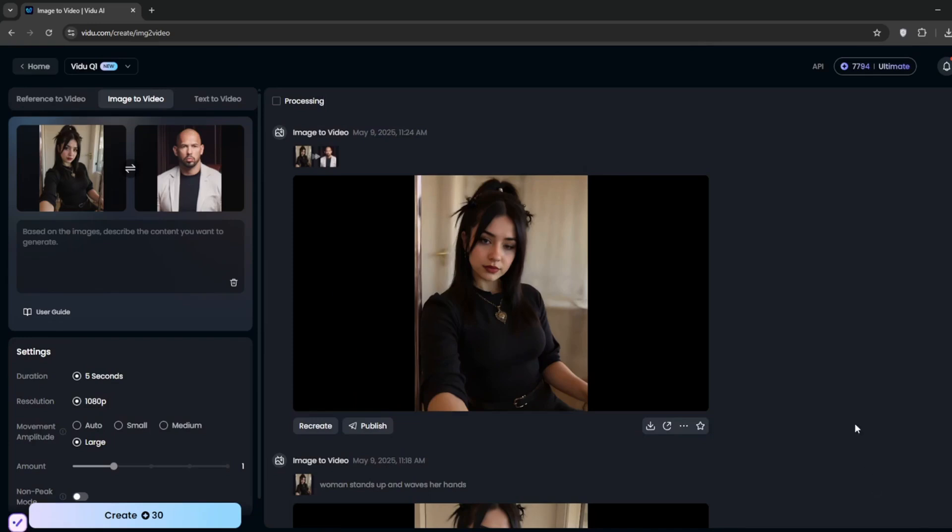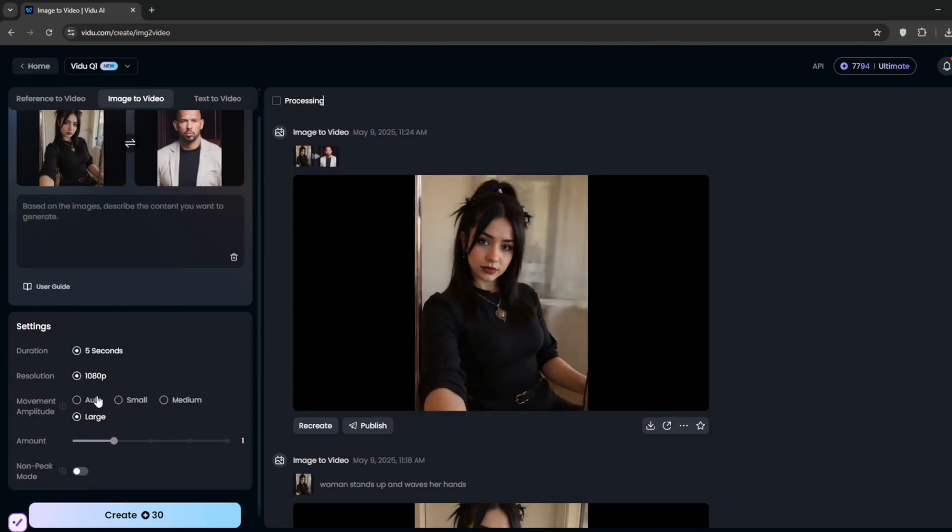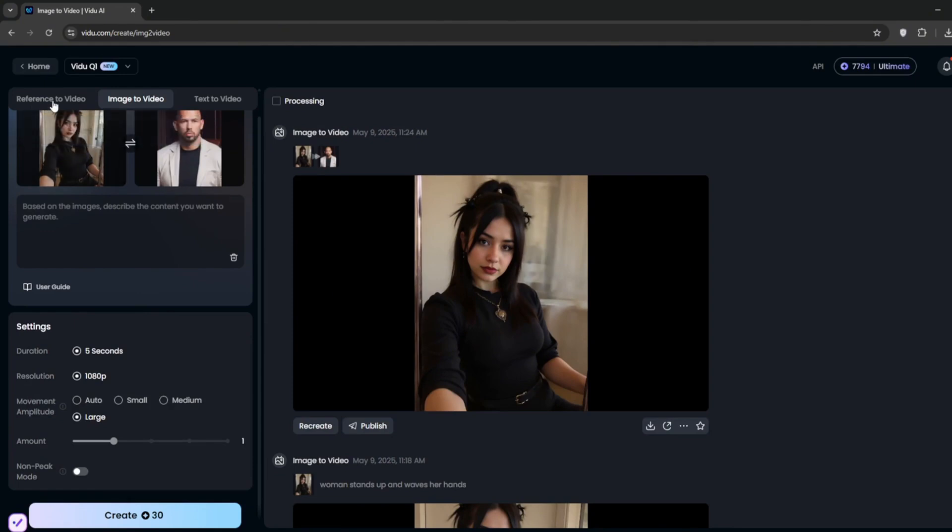Then again remember, you can also test this out for free, all you need to do is tick this non-peak mode, and it's completely free, trust me. So now, let's test out another feature, which is reference to video.